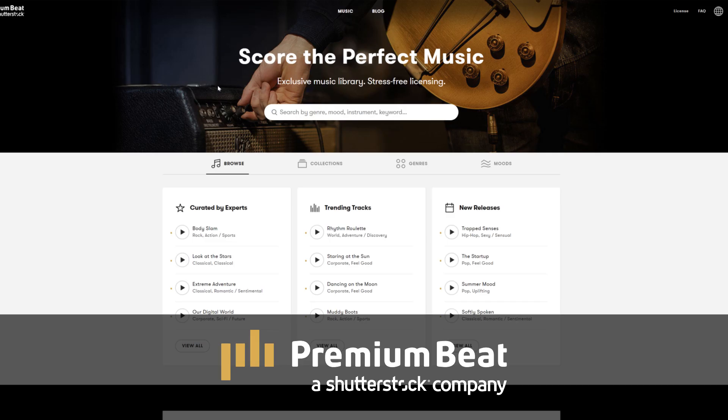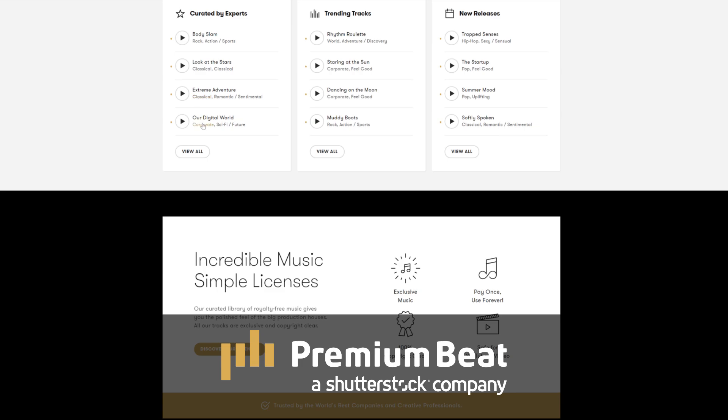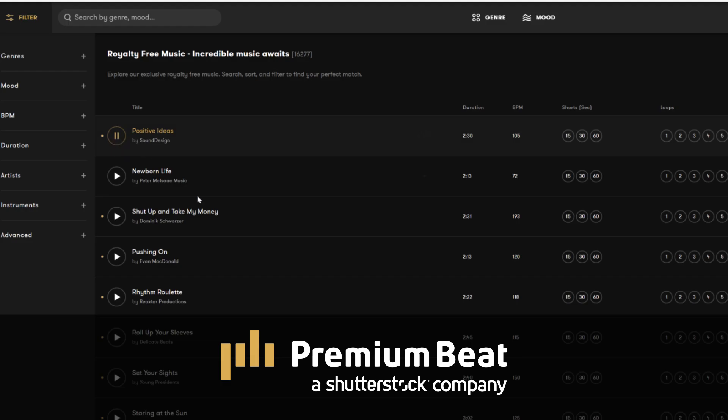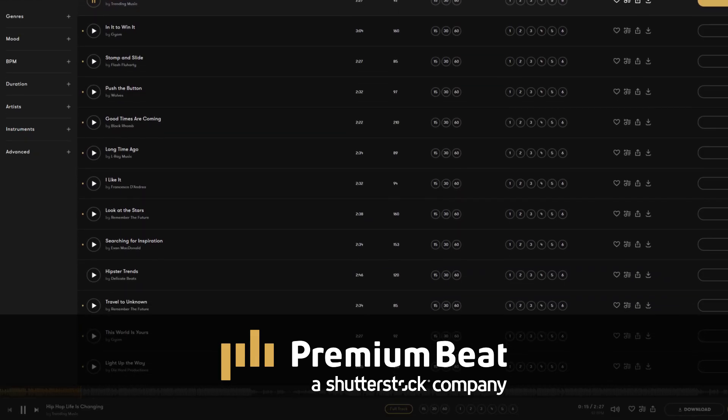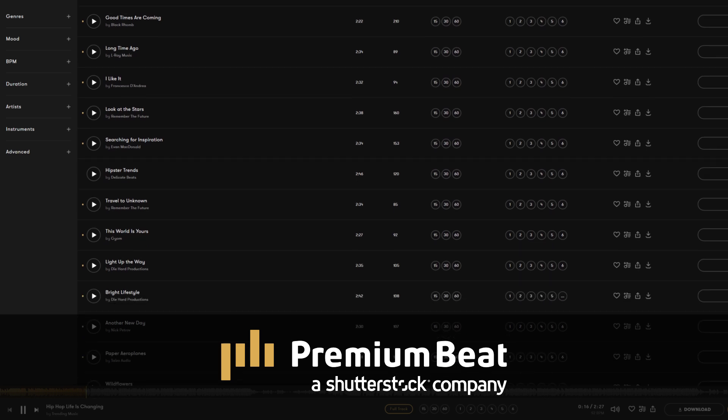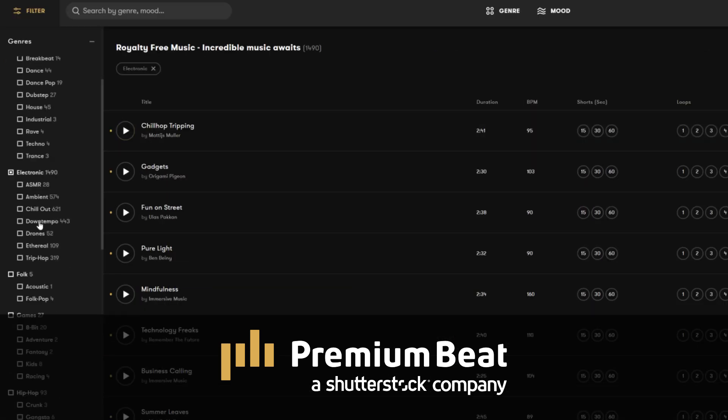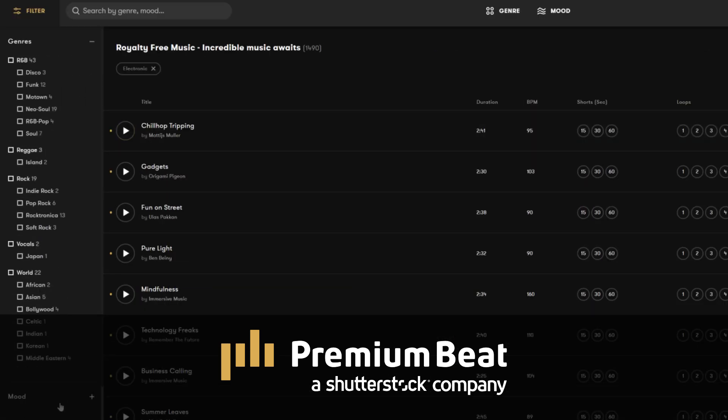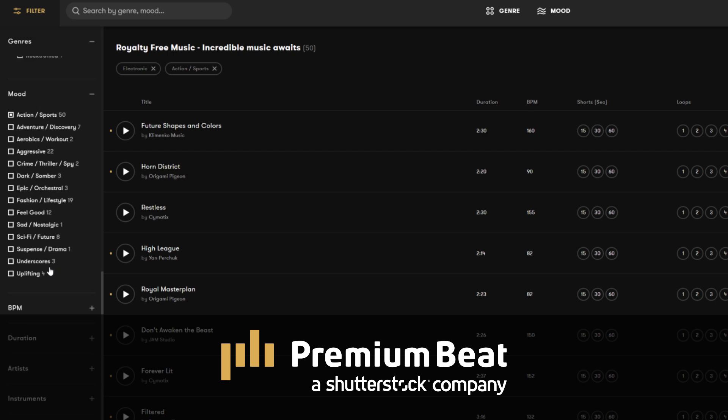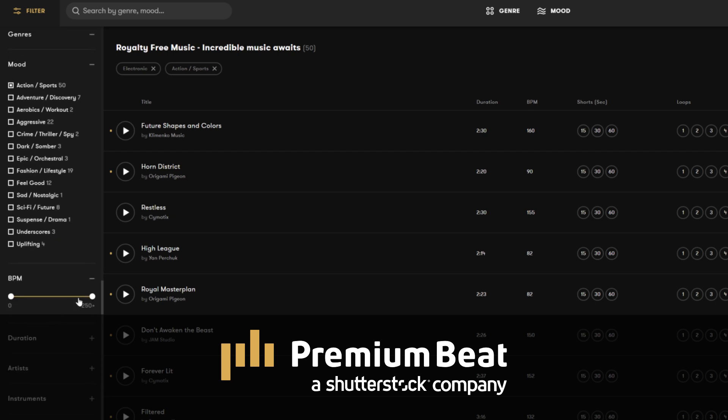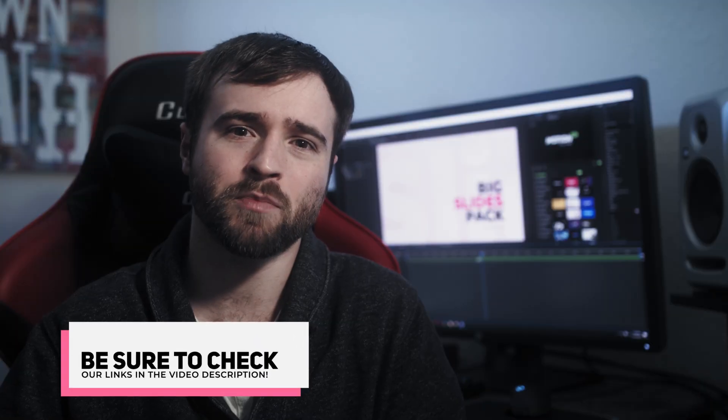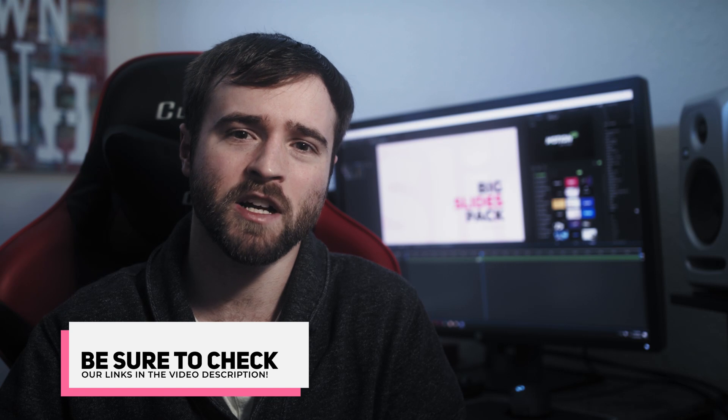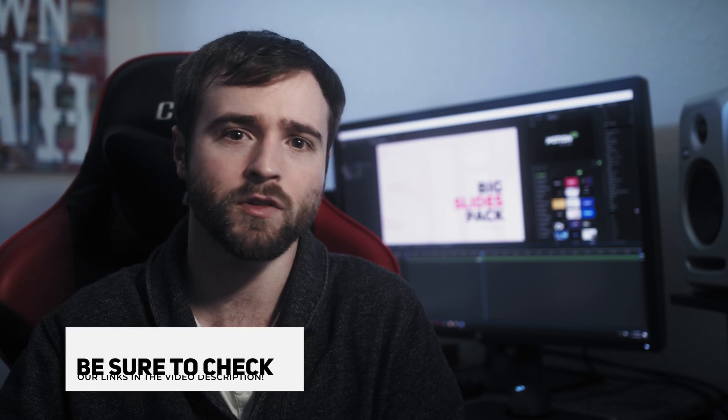And before we move on to our next technique, I want to say thank you to premiumbeat.com for sponsoring this video. Premiumbeat is a royalty free music provider for your creative video and motion graphic projects. They have an extremely popular library with thousands of songs to choose from, and they have a very easy in-depth search and menu filter system that allows you to quickly find the best songs for your video. So for your next video project, be sure to check out premiumbeat.com for your royalty free music.